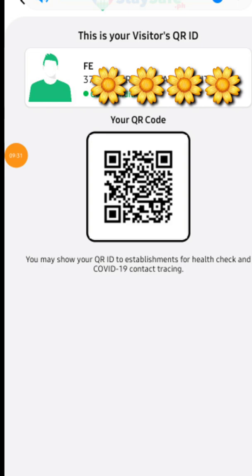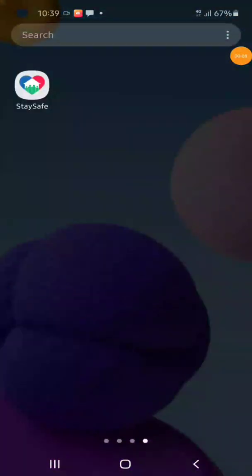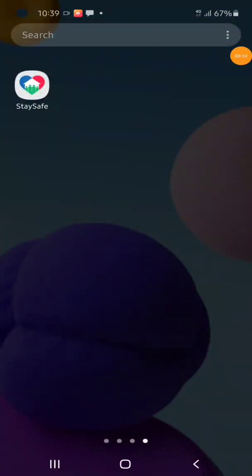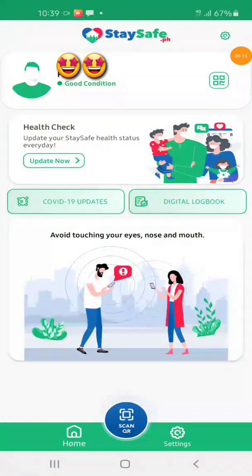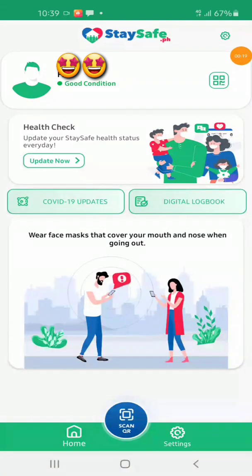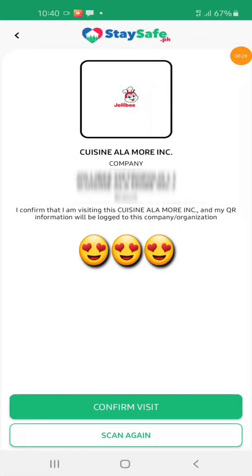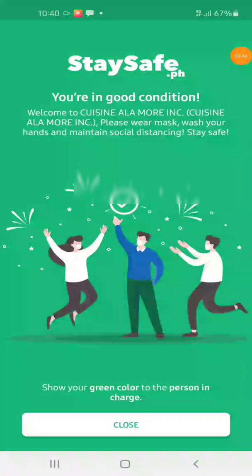I have a sample — a while ago I've been to a location, then I clicked the staysafe.ph application like that, then I just do this — there, and then continue, confirm visit. Then that's it.